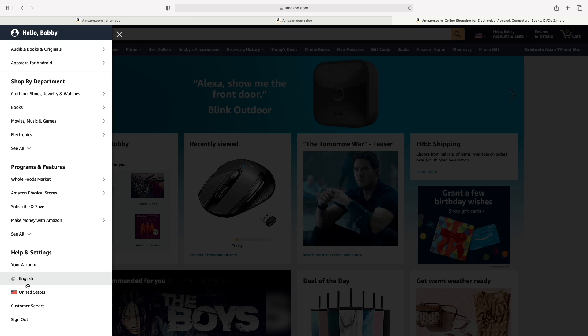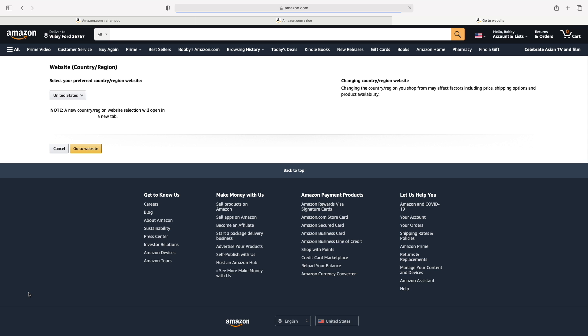Here you can see there's 'United States'. You can click on whatever country is listed there and you'll be able to change it.